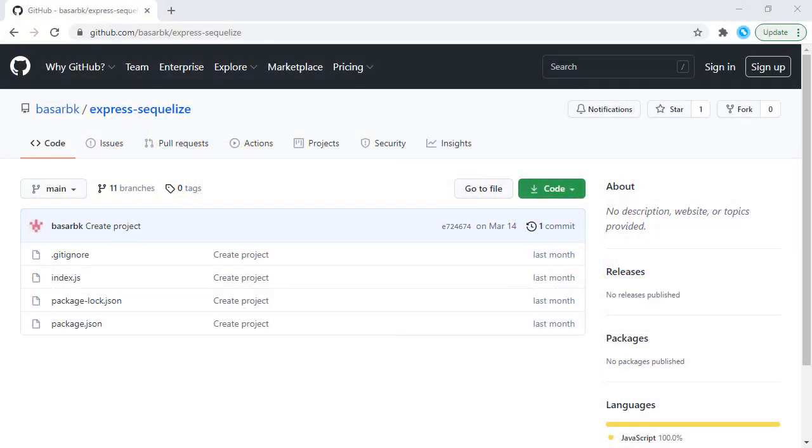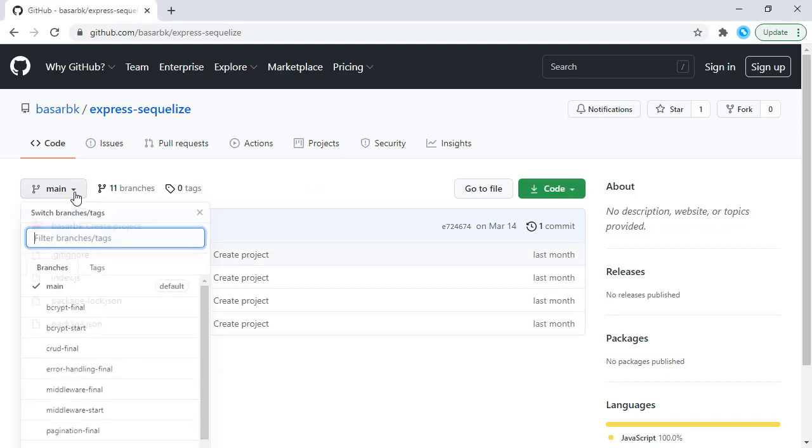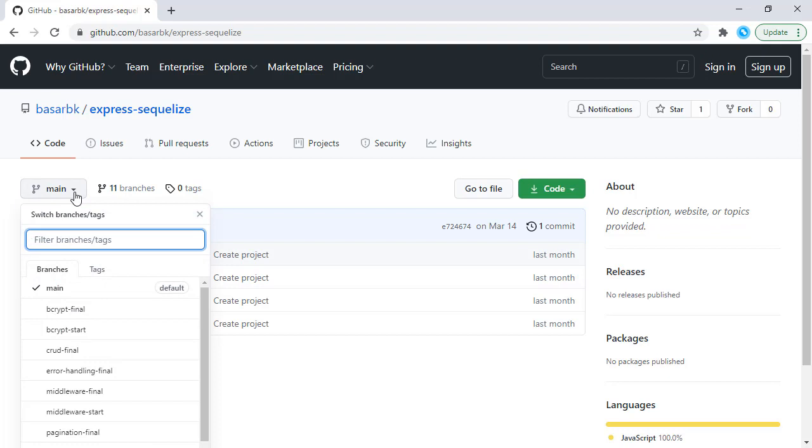Hello, this is Bashar. In this tutorial we're going to encrypt user passwords when storing user information in a database. As always, we have this repository right here and you can follow the steps by starting from the bcrypt-start branch. The final code can be seen in the bcrypt-final branch.